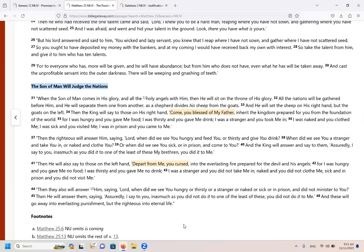Then he will answer them saying, assuredly, I say to you, in as much as you did not do it to one of the least of these, you did not do it to me. And these will go away into everlasting punishment, but the righteous into eternal life.